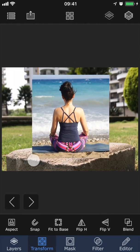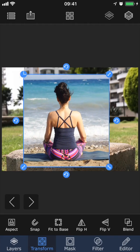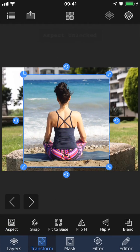And now, as you can see, we can scale the image without losing its original proportions. If you want to turn this off, just tap the same button again.